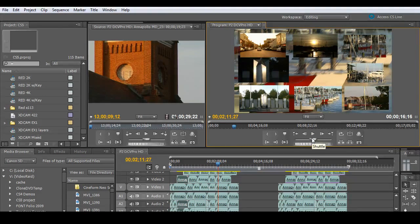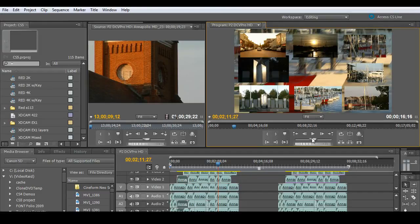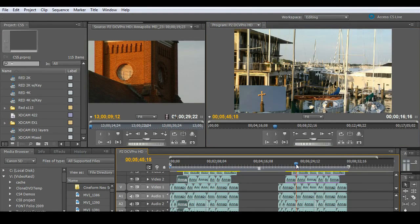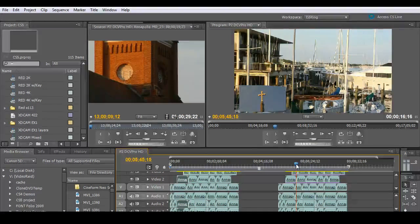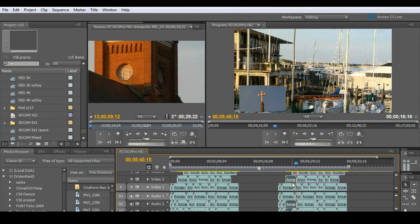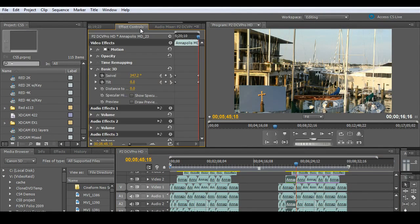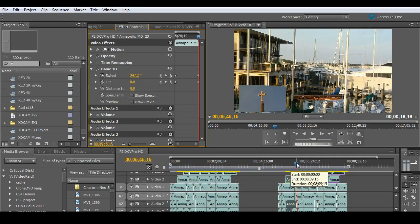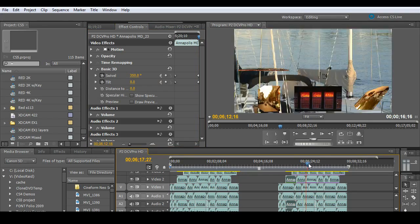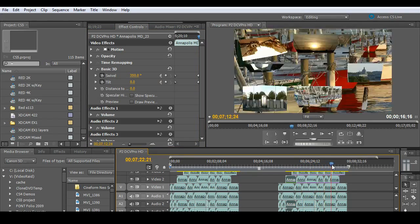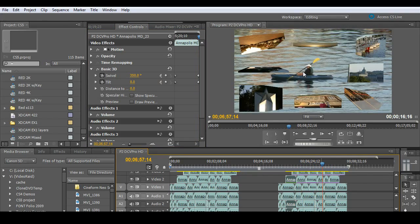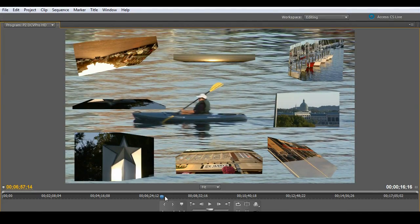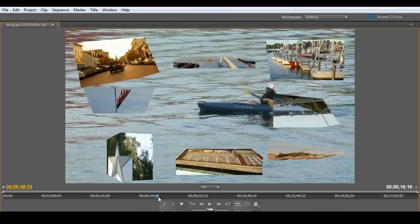Now I went ahead and took the privilege of trying to strain the Mercury playback engine as well, by adding a 3D effect on each of those nine layers. So if I click on one of these effects and I go over to my effects controls, you'll see I've got basic 3D and a swivel with some keyframes added to each clip. And as I scrub these, it works beautiful.